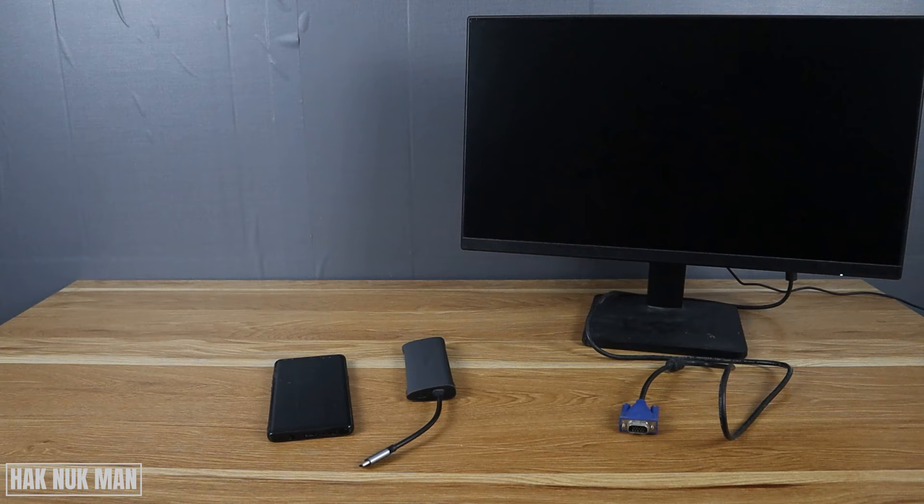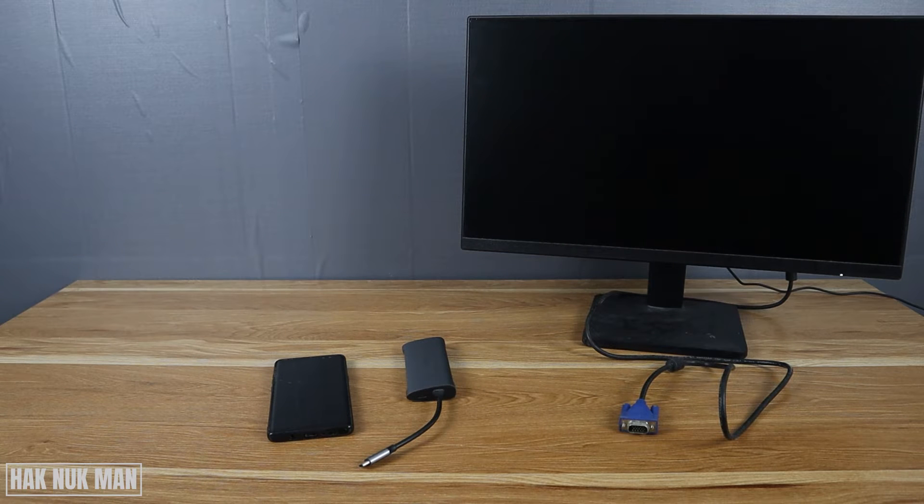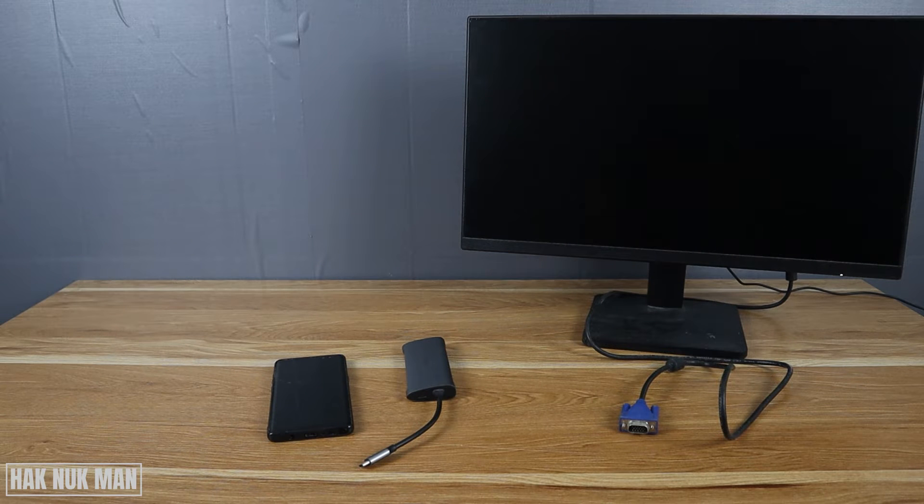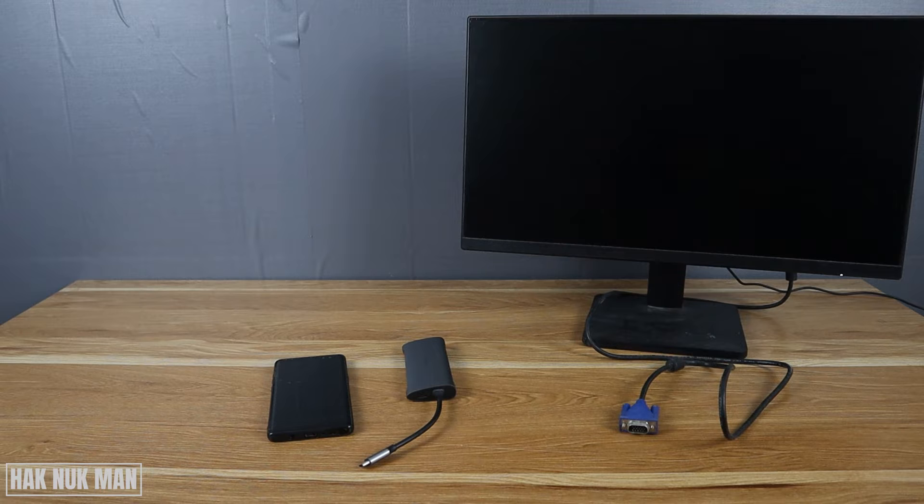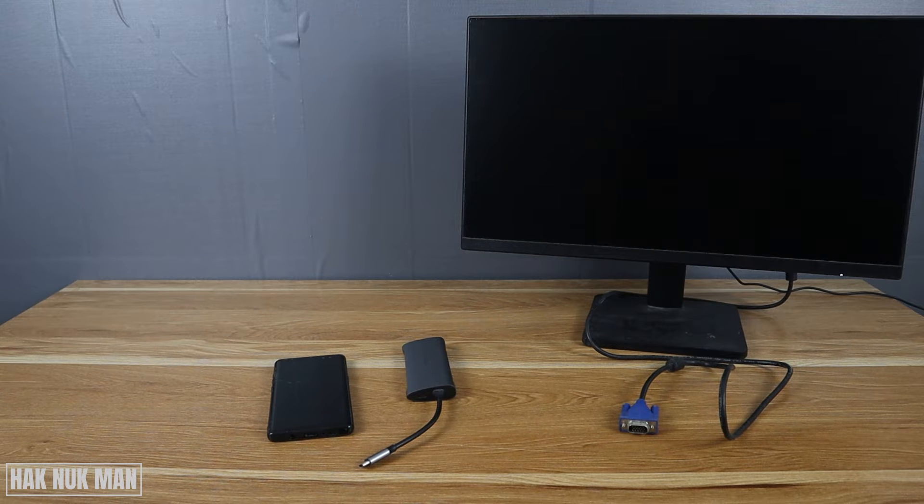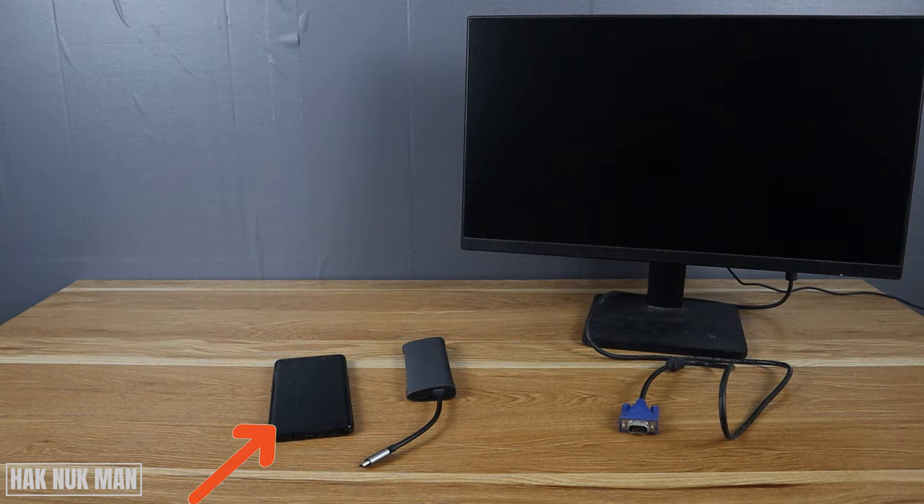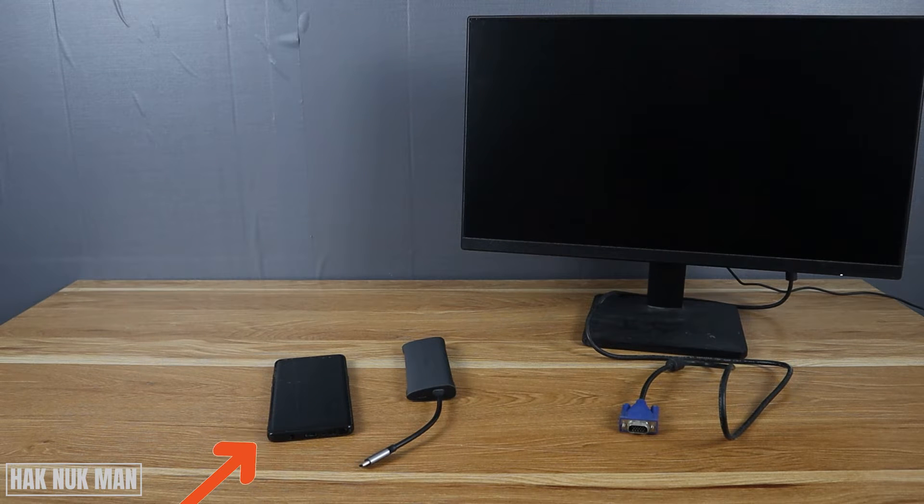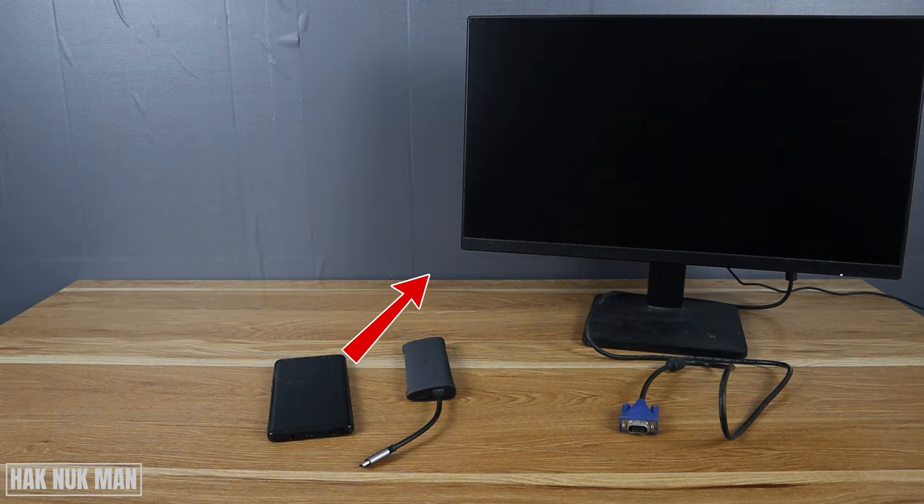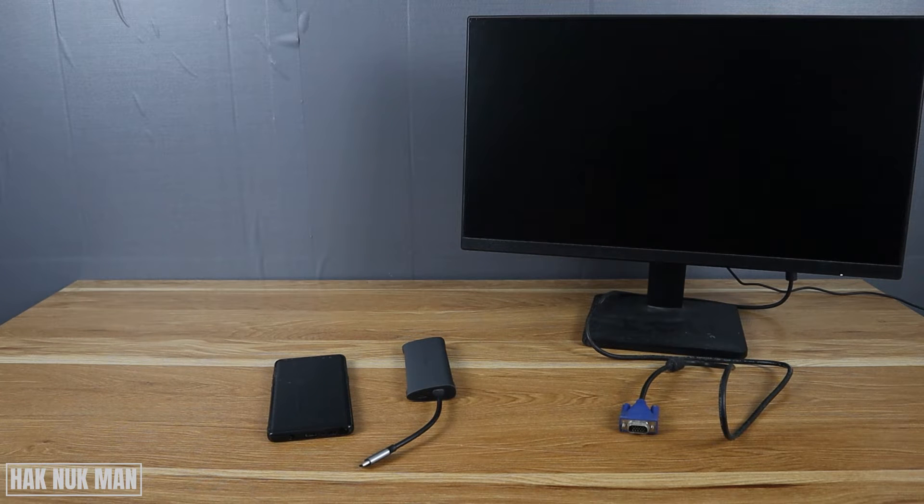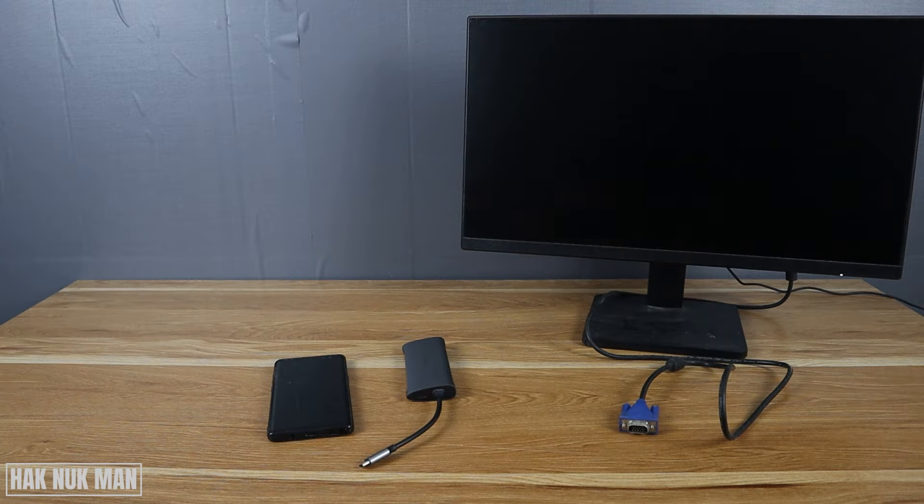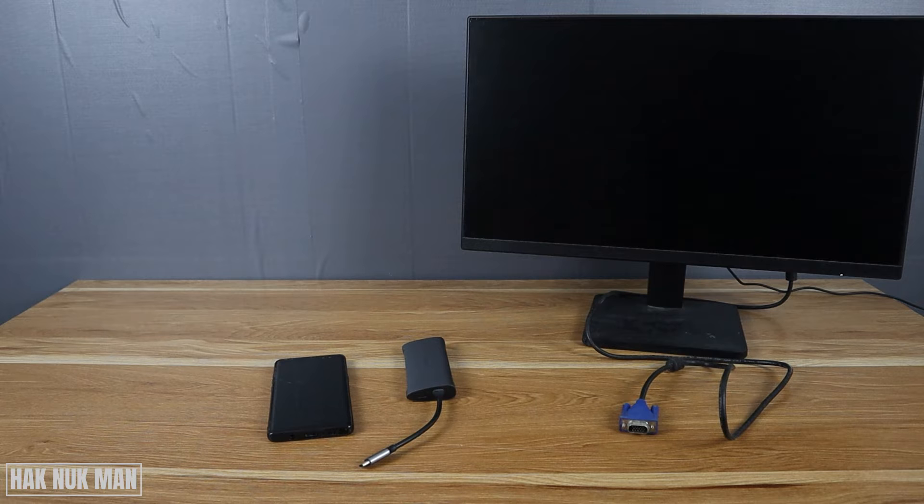Okay, good evening everyone. In today's video, I'm going to show you the display output from an Android phone to a VGA monitor. To do that, you need to make sure that your Android phone supports display output.